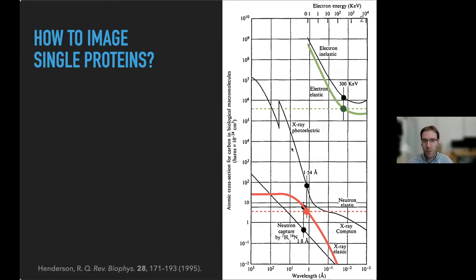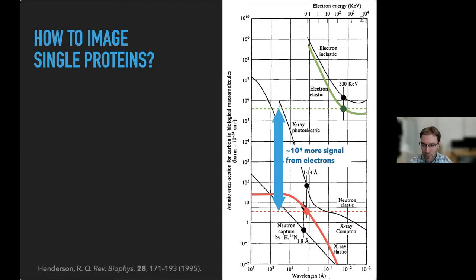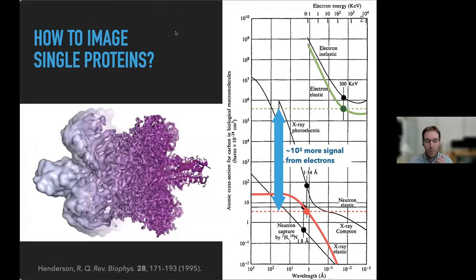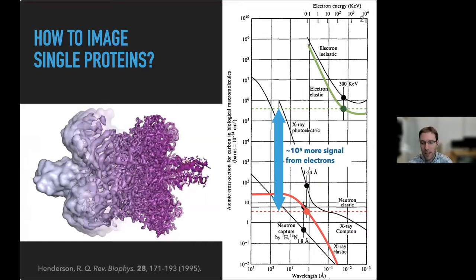Furthermore, there was less damage caused by electrons. There's a huge gap of about 10 to the 5 in terms of signal from a single electron compared to a single x-ray — roughly, depending on exact energies, but about this order of magnitude. This gave rise to the cryo-EM resolution revolution that earned a Nobel Prize a couple of years ago, and it's exploding worldwide with EM machines popping up everywhere and spectacular work being done.